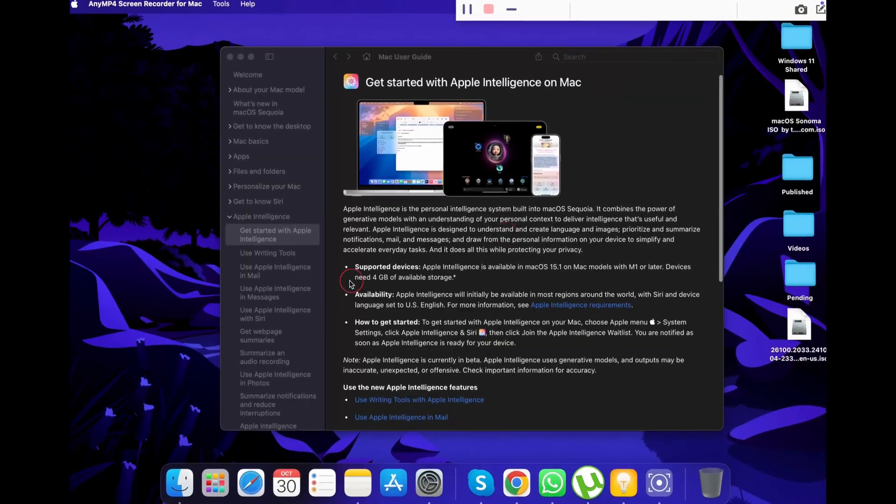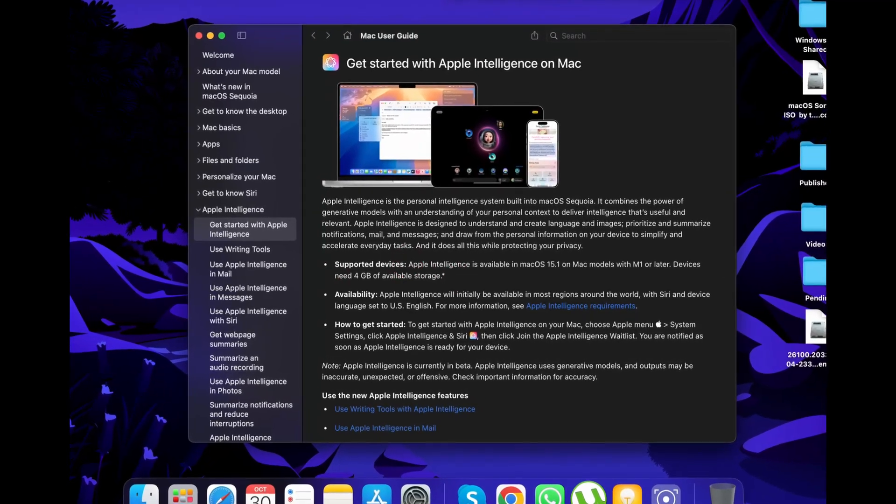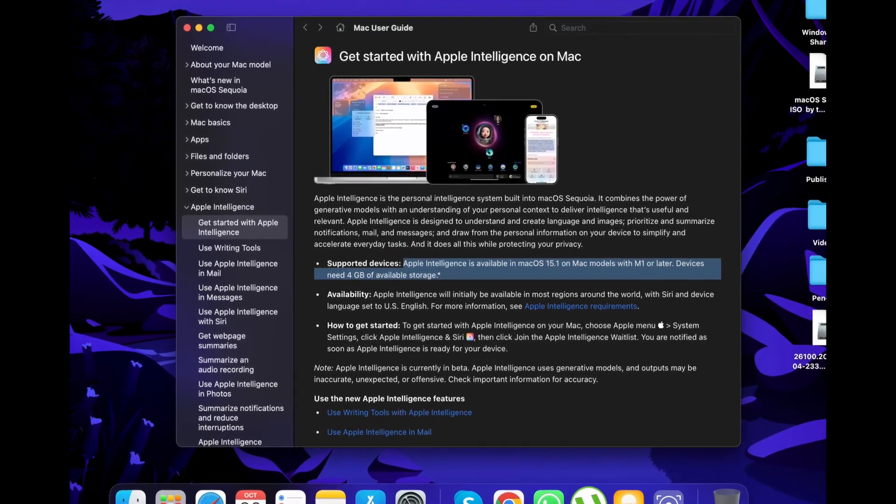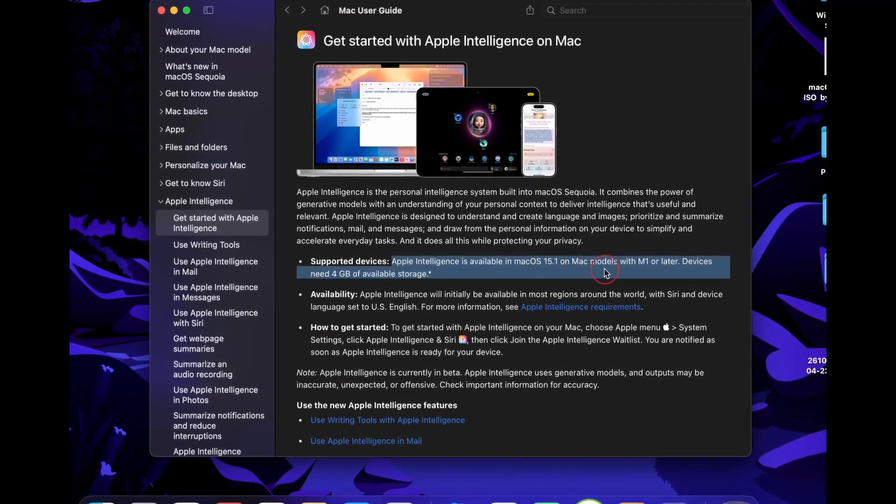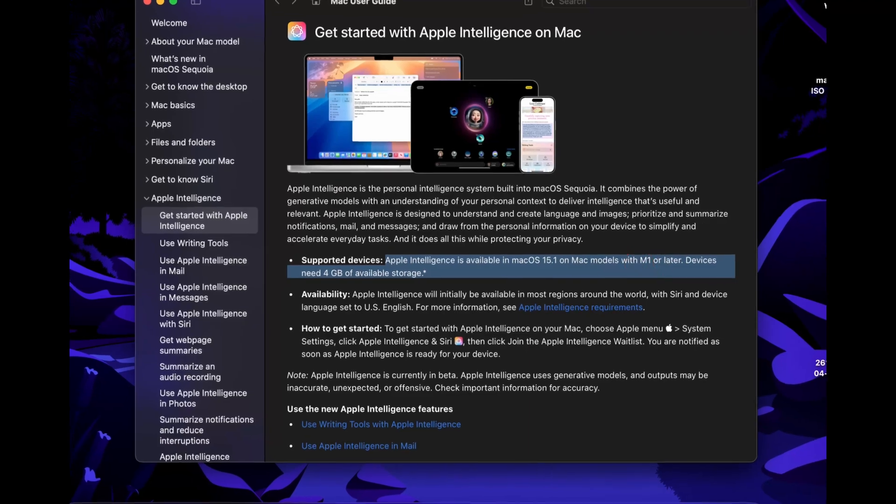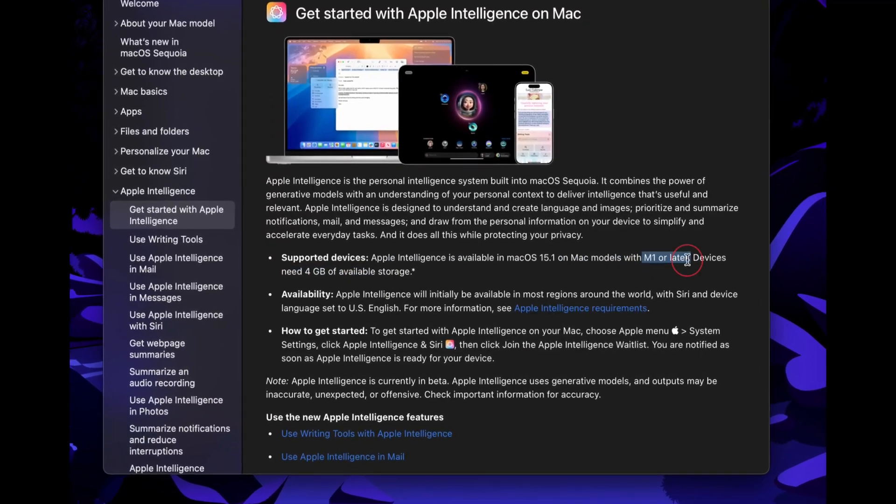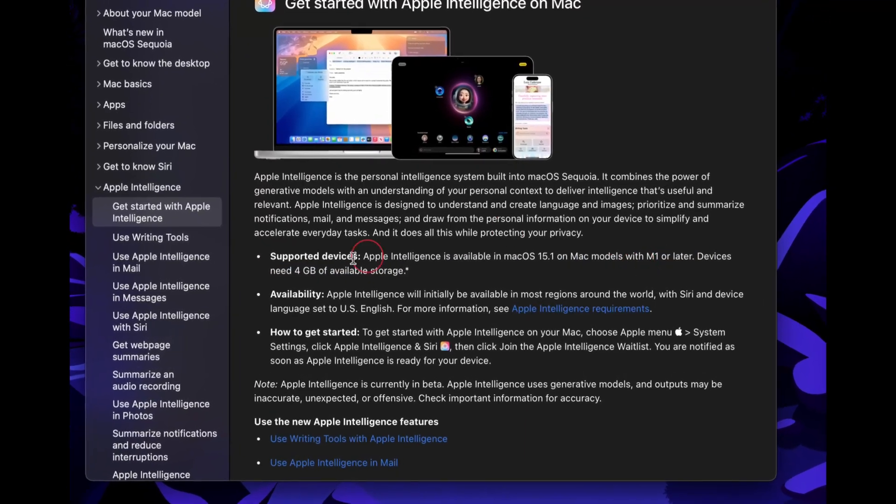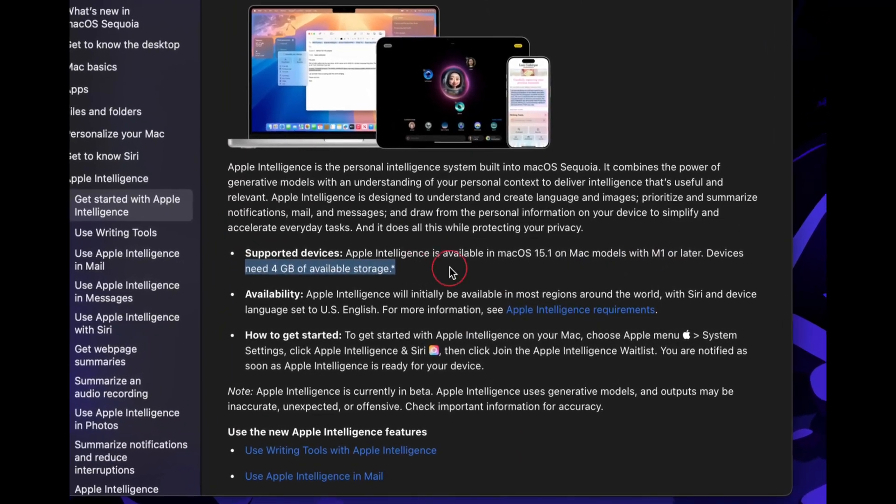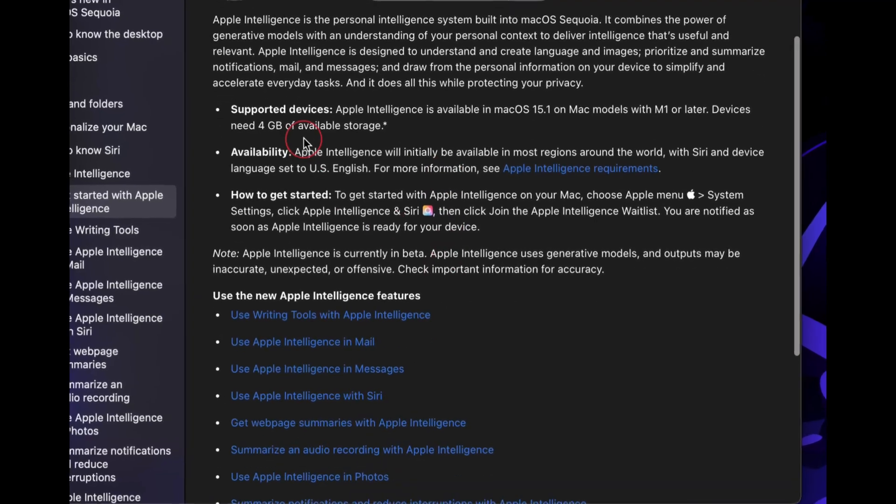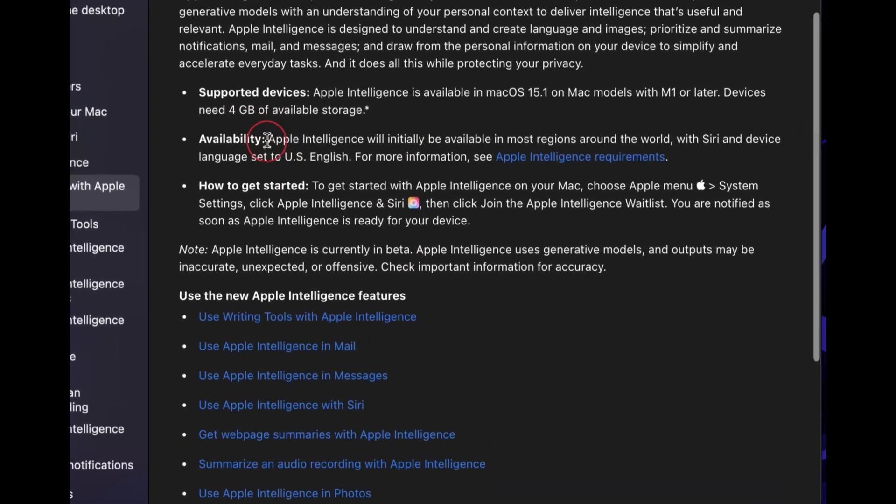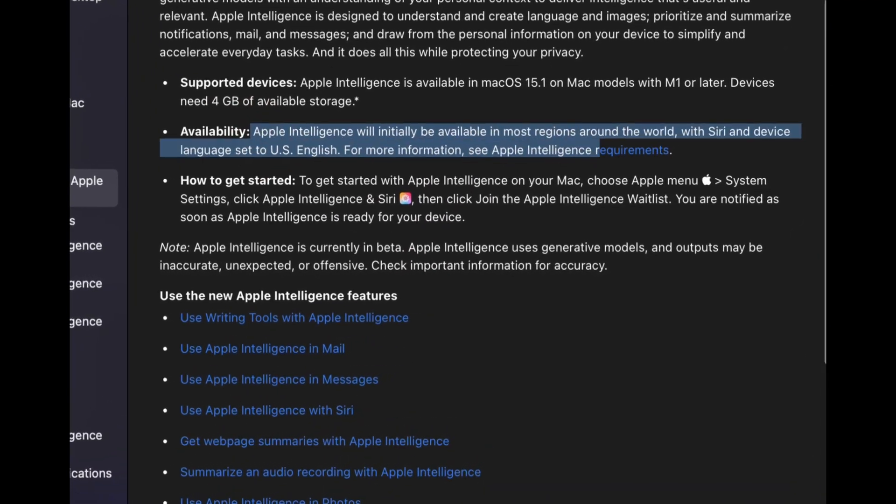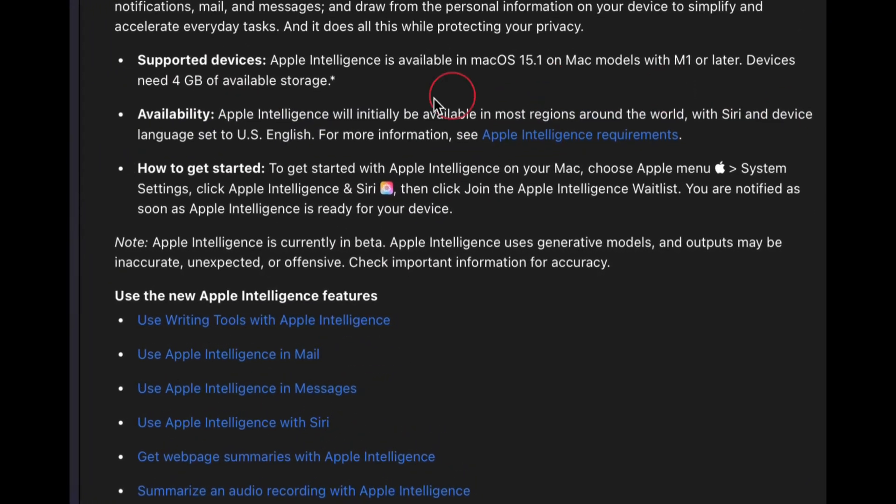Here is a list of all the compatible Mac devices that can run Apple Intelligence. Apple Intelligence is available only on macOS 15.1, that is macOS Sequoia, on Mac models with M1 or later chipset. Also, your device needs to have 4GB of available storage.